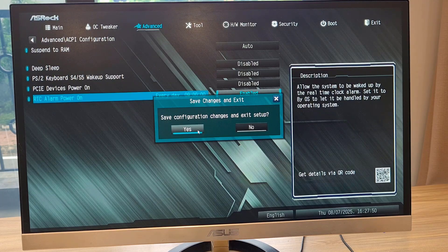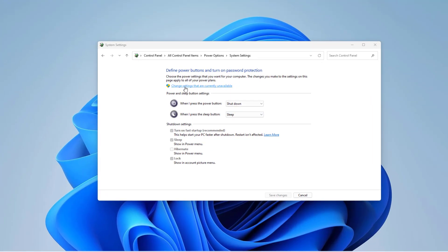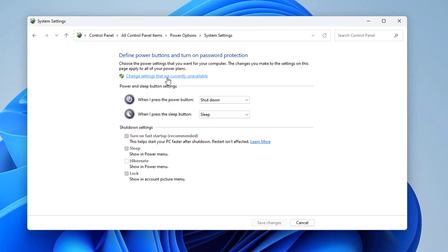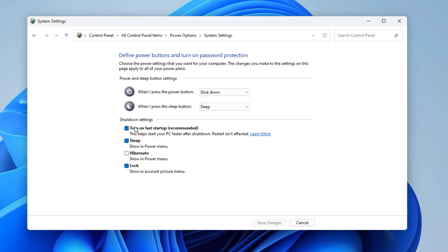Save configuration changes and exit setup. To apply this method, don't forget to disable fast startup on Windows.